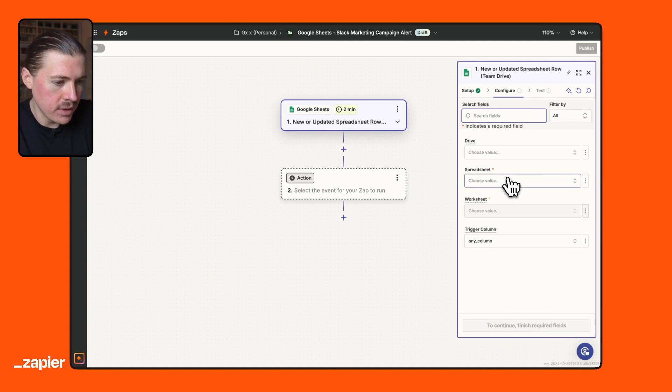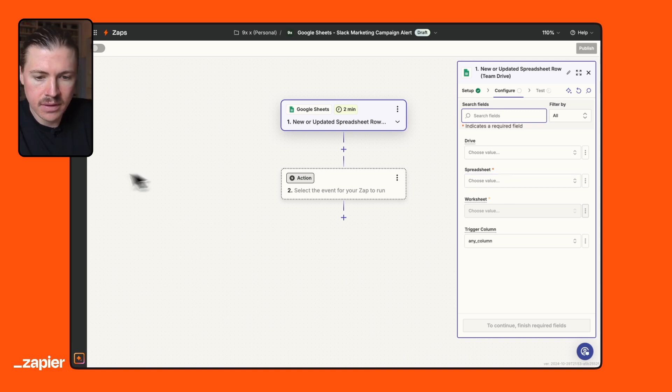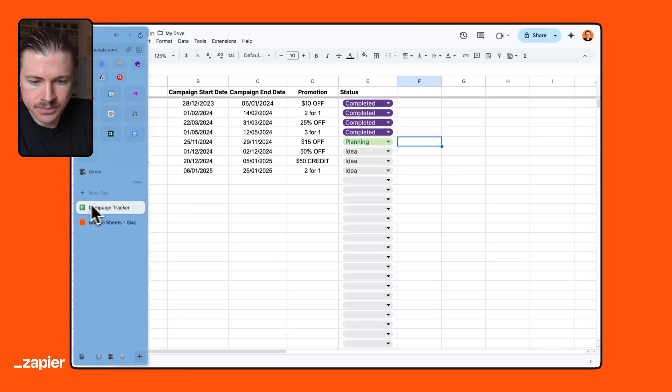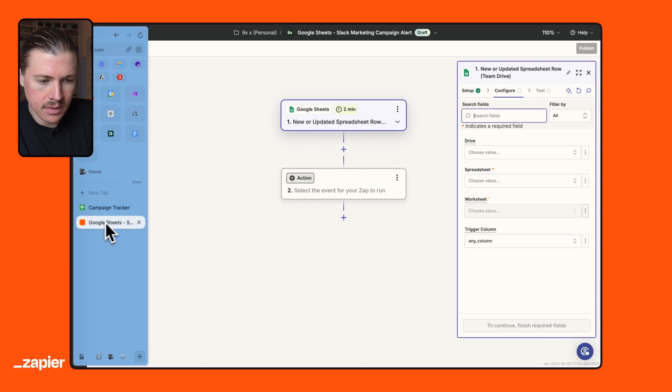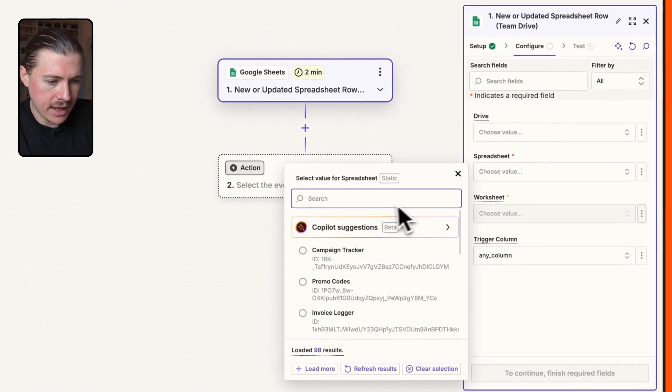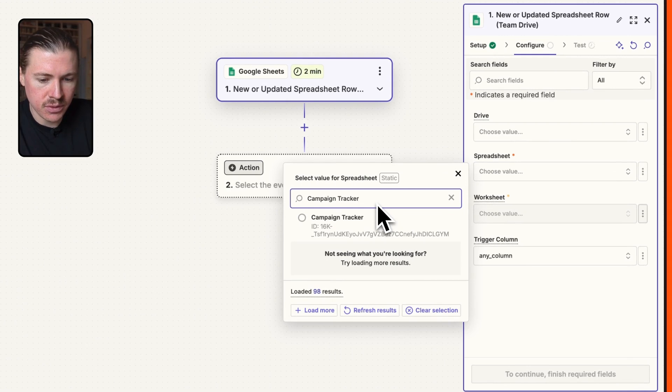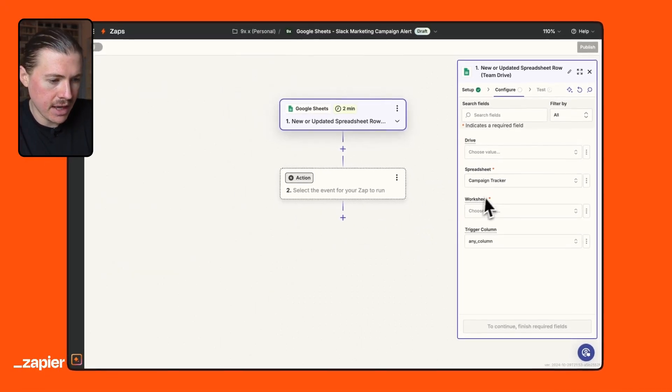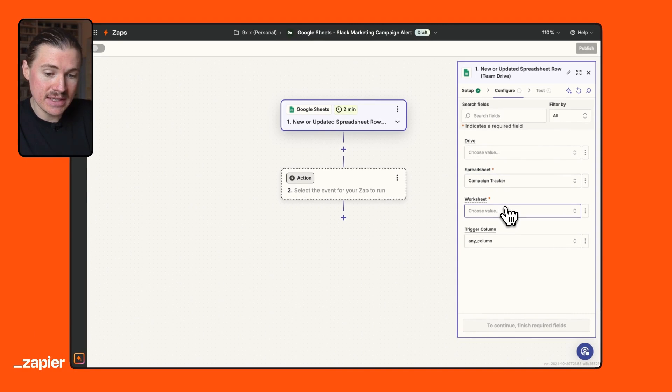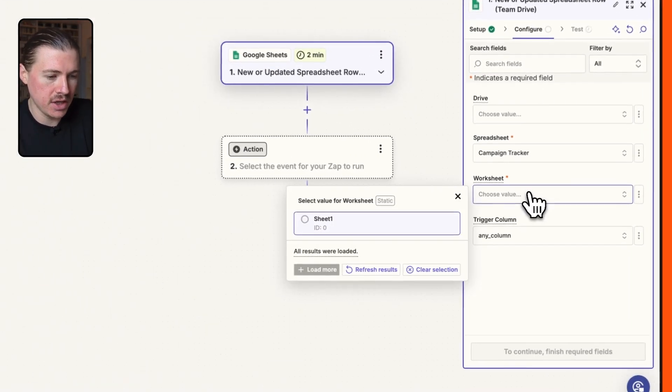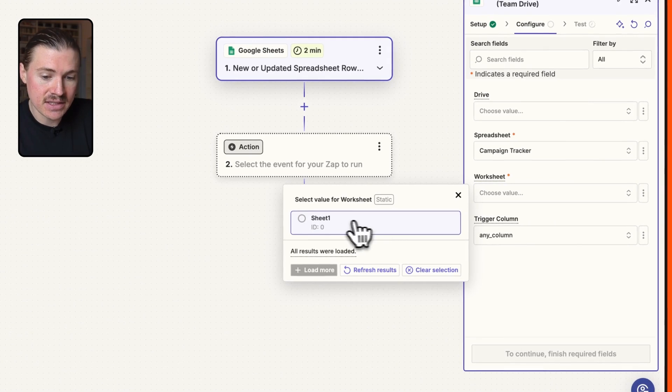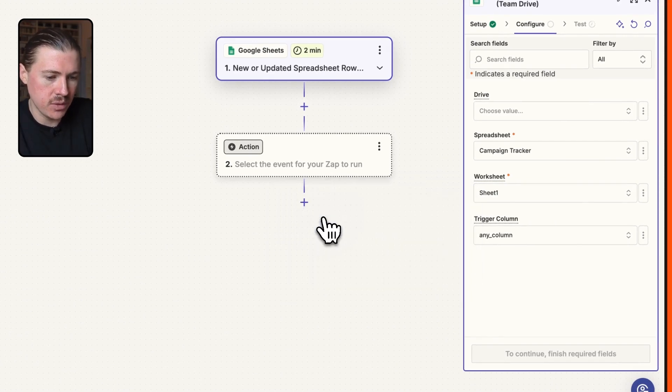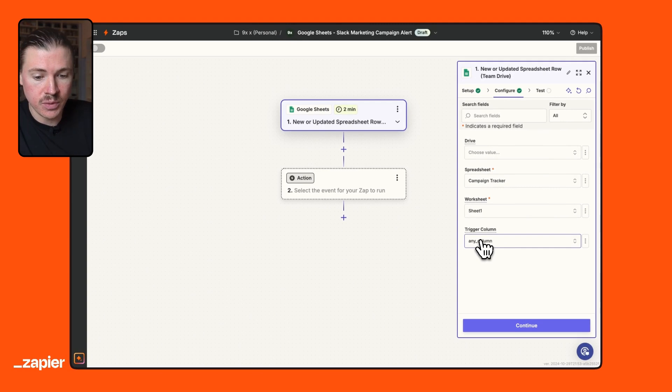What we need to do is select which spreadsheet that we want to be listening to. If we go back to our spreadsheet, I'm just going to grab the name campaign tracker. And back in Zapier, I can actually search for this one. We even saw it was the first one on the list anyway, but this is my campaign tracker sheet. And now we need to select which tab of the sheet are we listening to. So that's what's known as the worksheet. In our case, there is only one tab. So that's going to be sheet one.